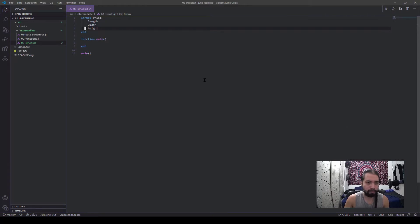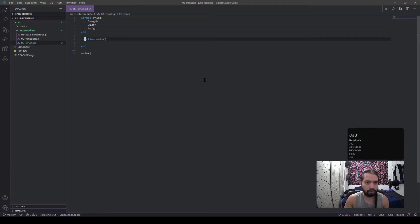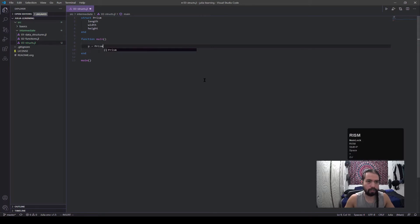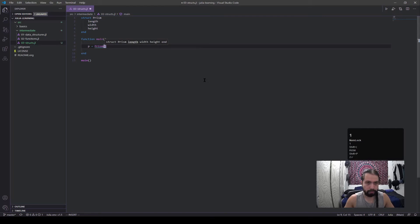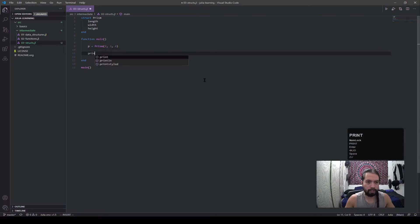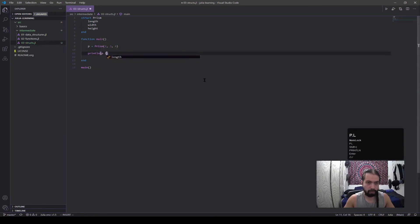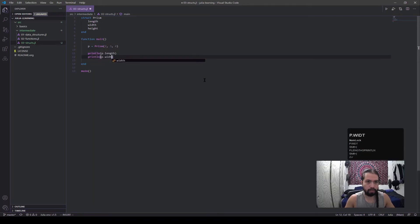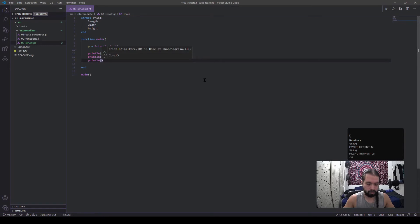So let's show how we use a struct. If I call prism and insert some values, I'm going to put two, three, and four, and then I'm going to print out p.length, p.width, and p.height.